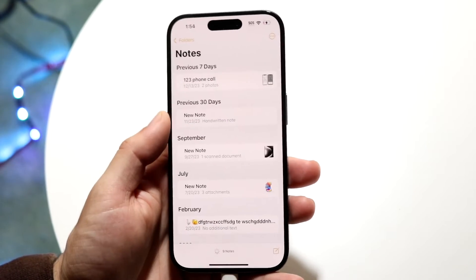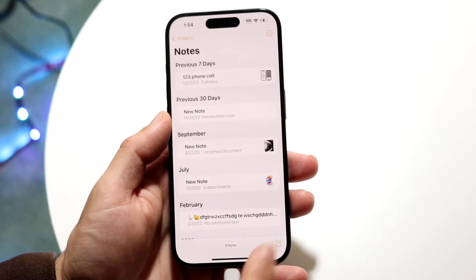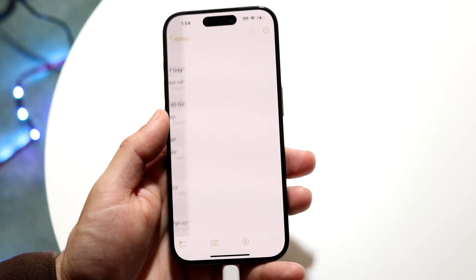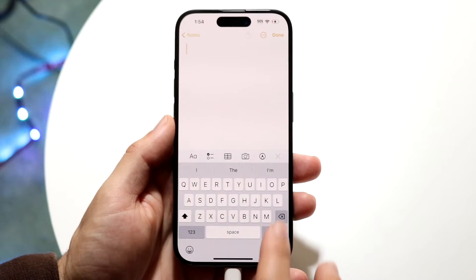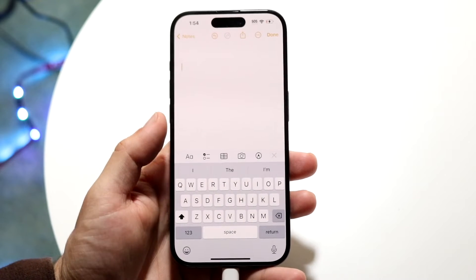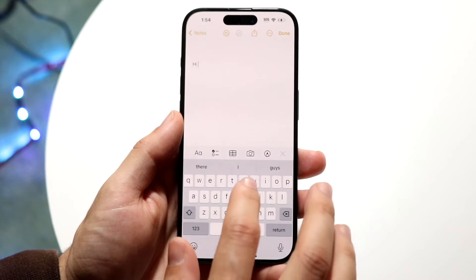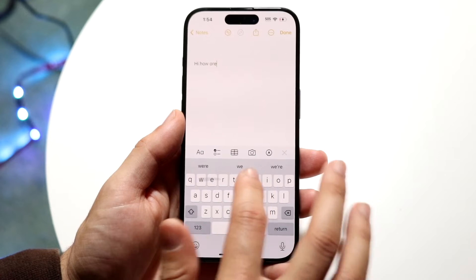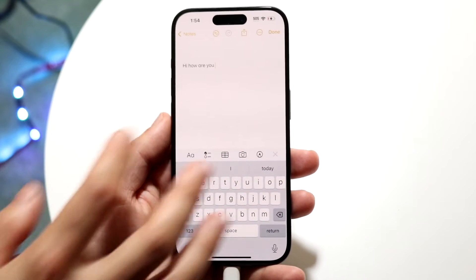If you're within a certain application and you're trying to bold the text within that particular application, what you can always do is start typing whatever you want to type. So if you want to say 'hi how are you,' you can go ahead and type something like this.